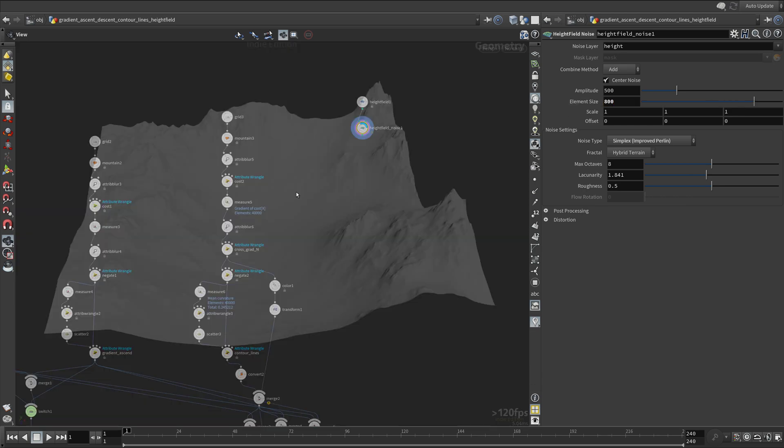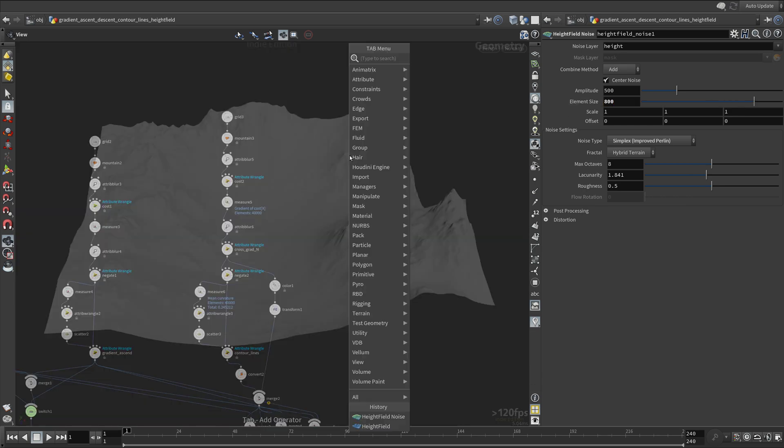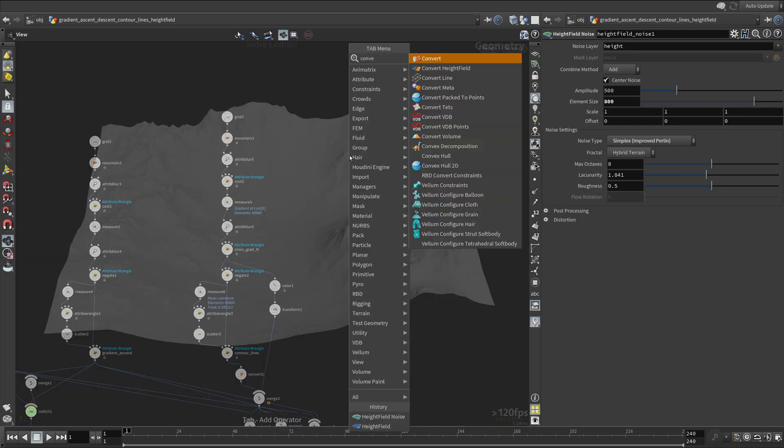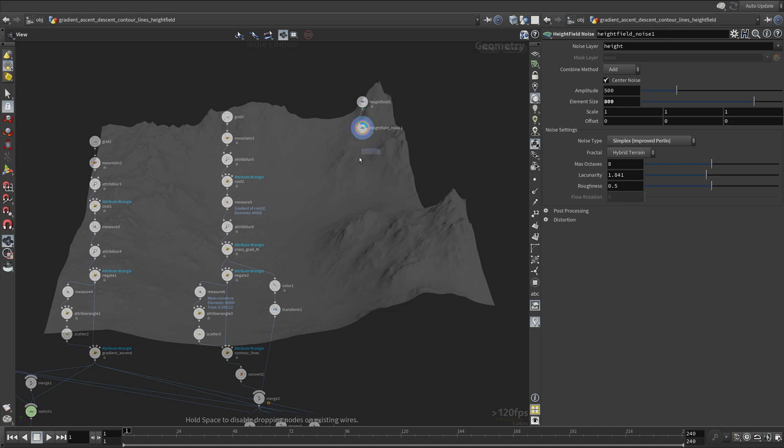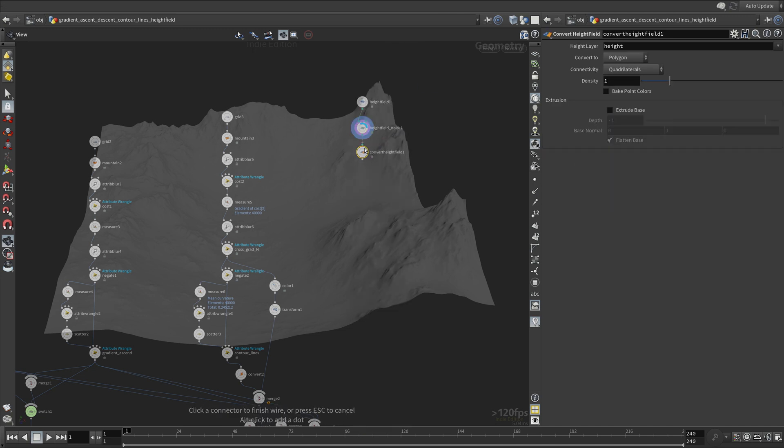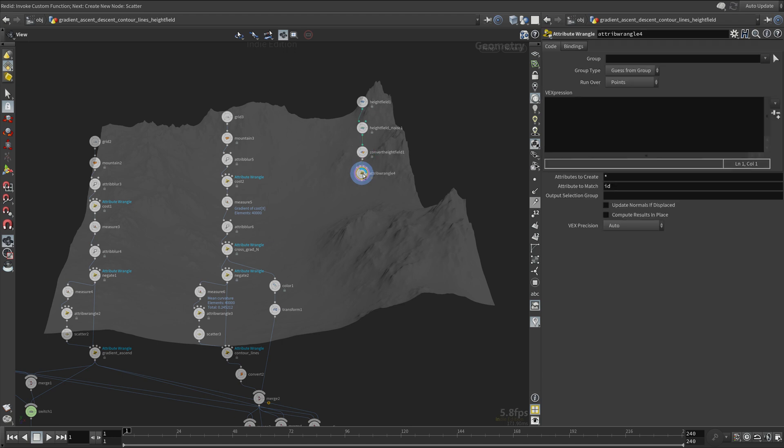Then convert this into a polygonal geometry. We compute the gradient using the volume gradient function.